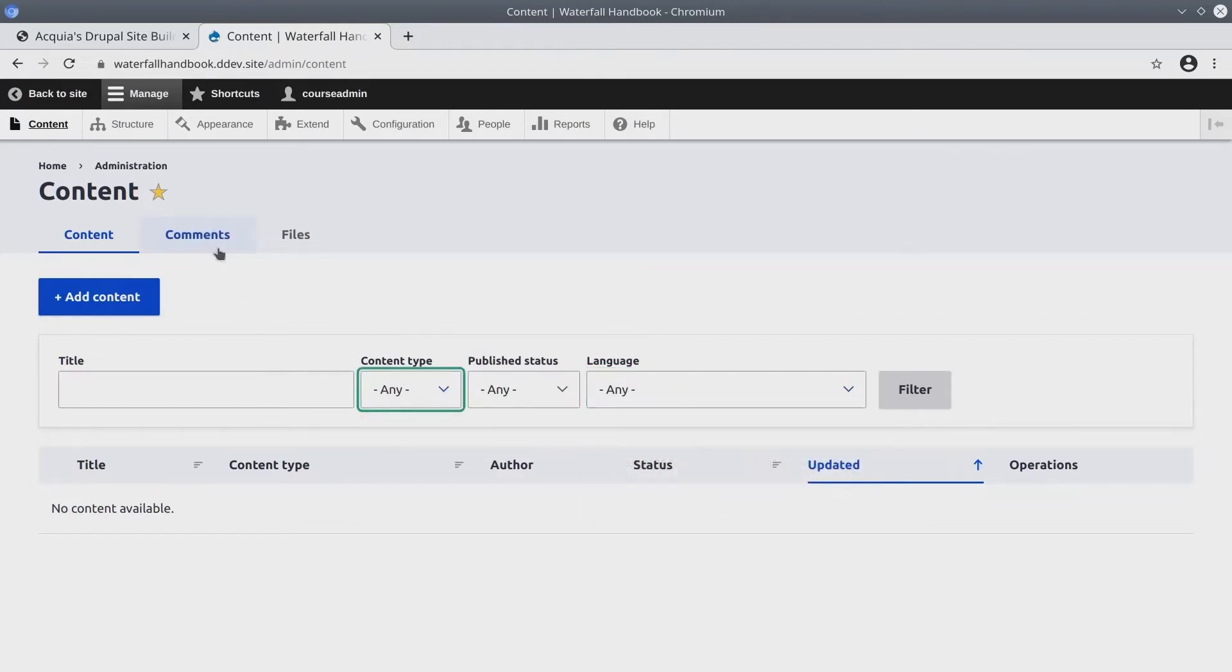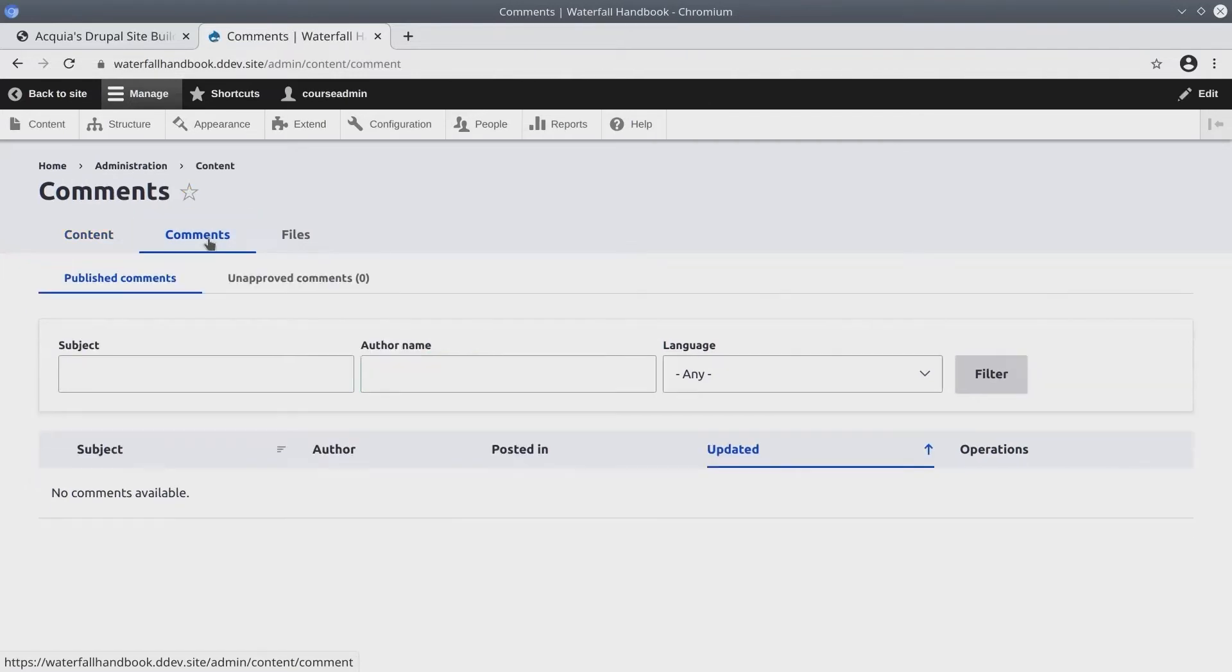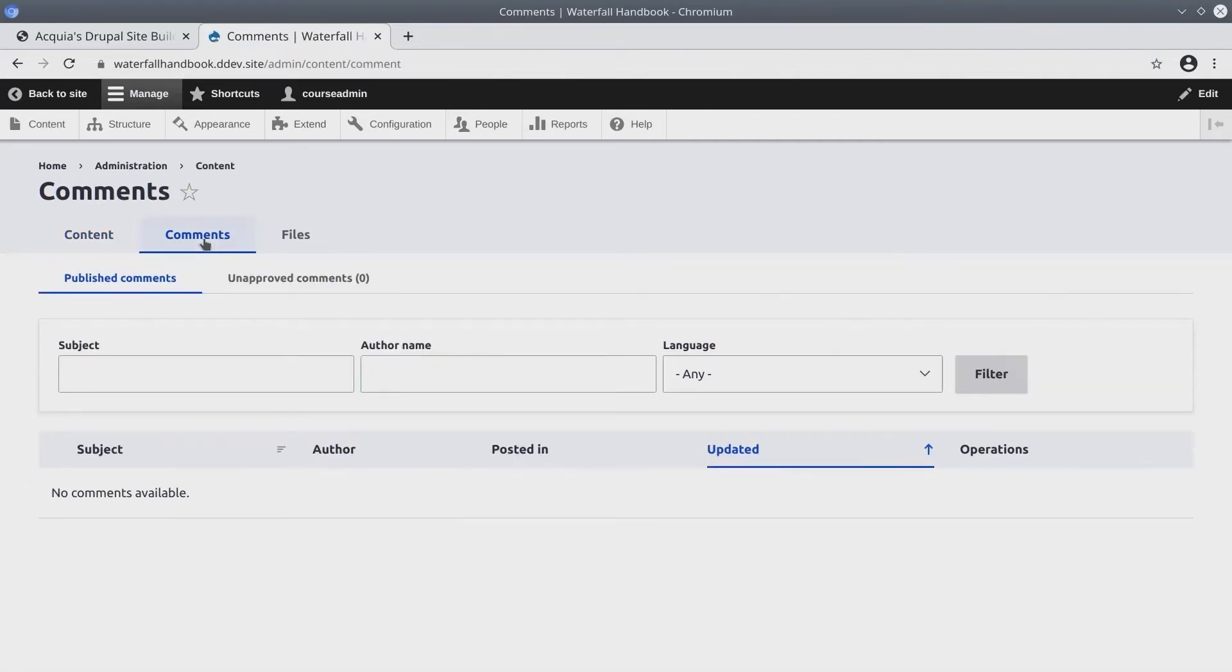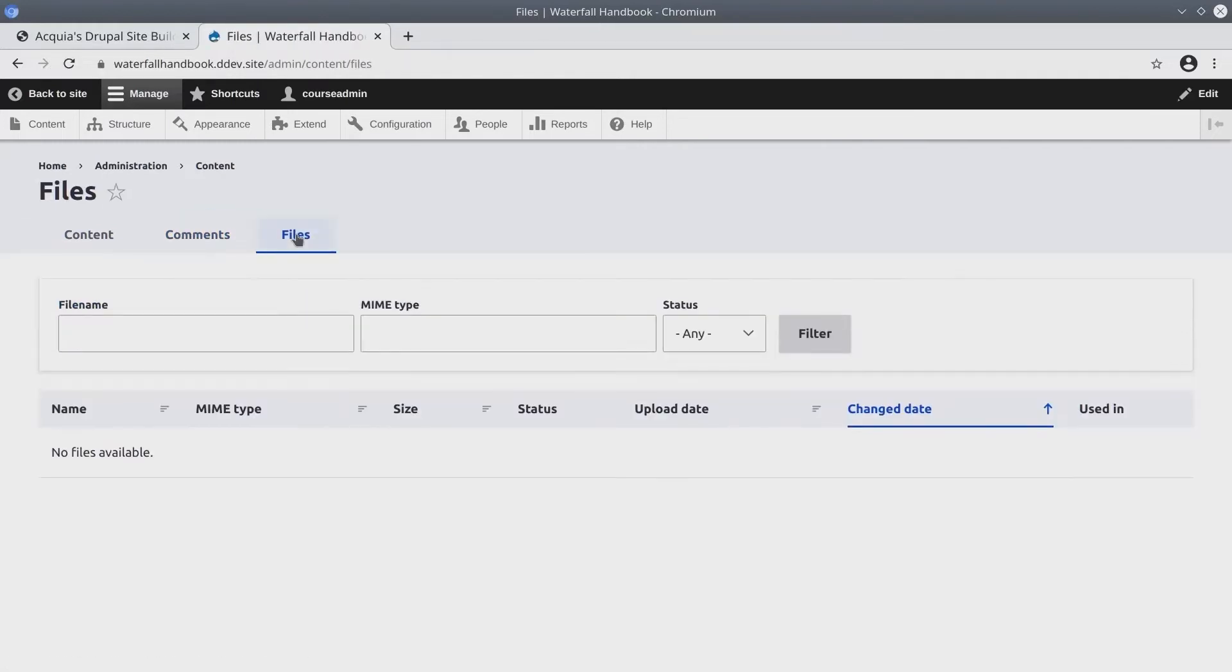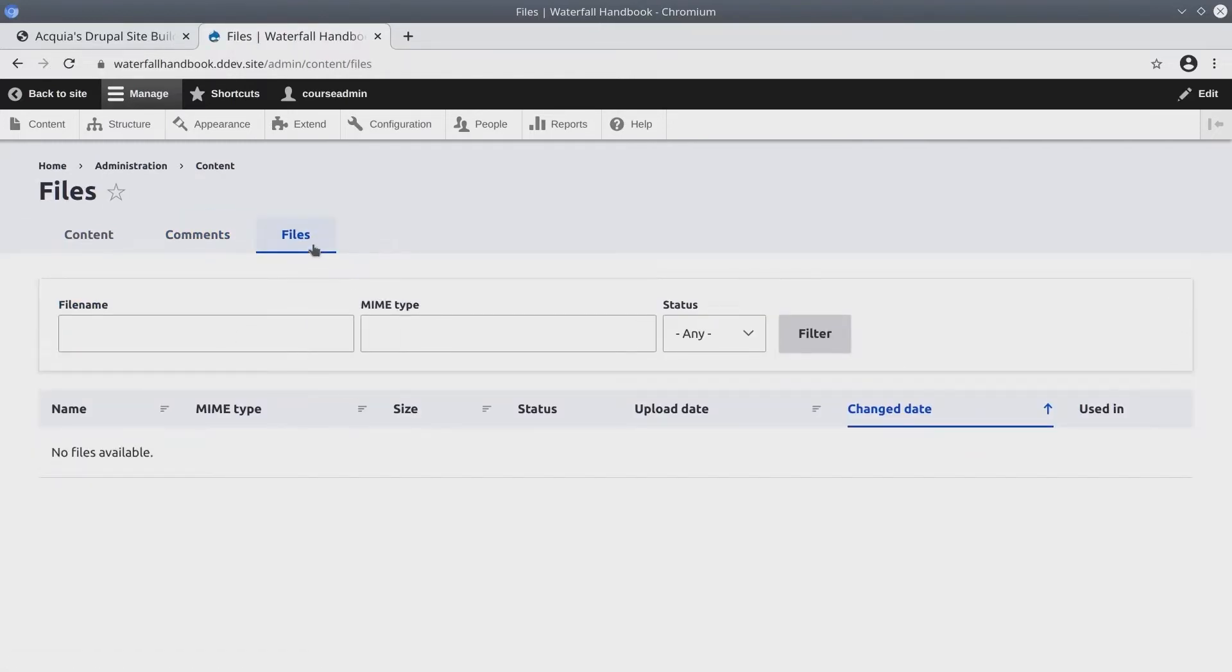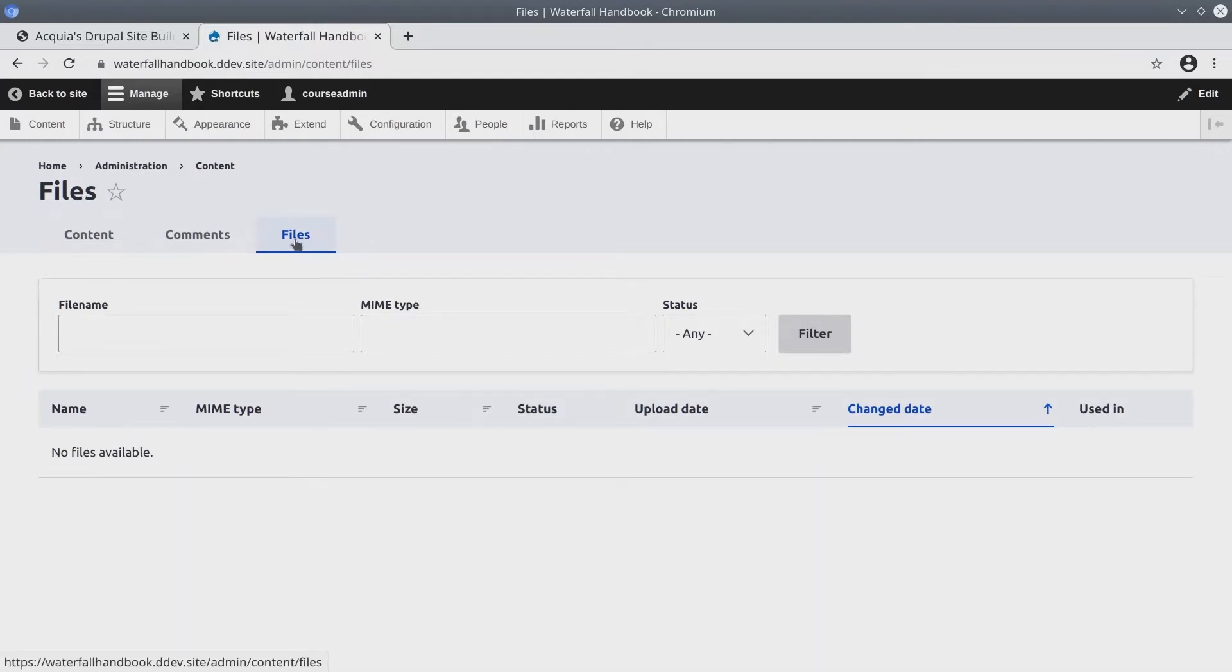If we click on the Comments subtab here, I can see there are no comments so far. And if we click on the Files tab, we have a listing of all the files that have been uploaded into either an image field or some kind of file field. Keep in mind, we'll look at fields, files, and media in other videos.